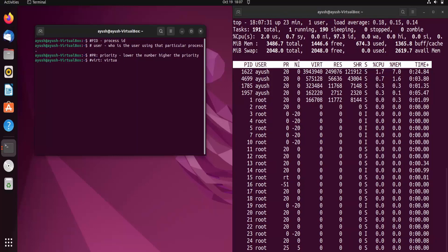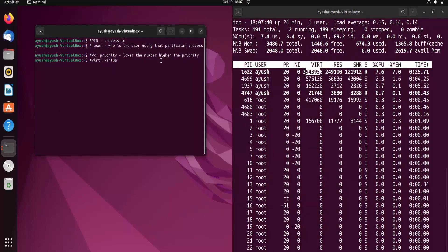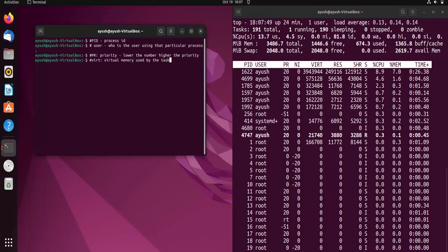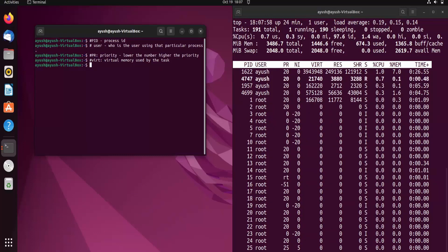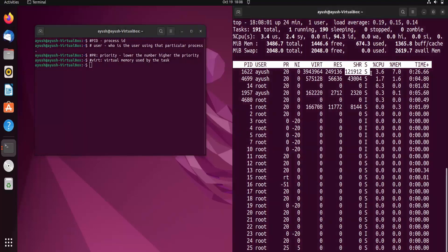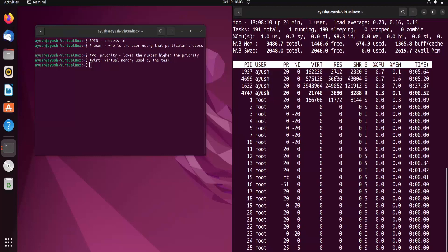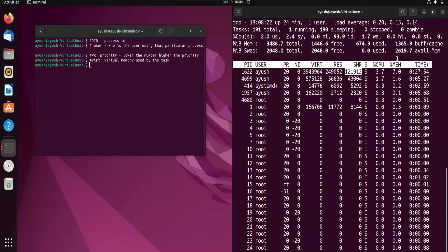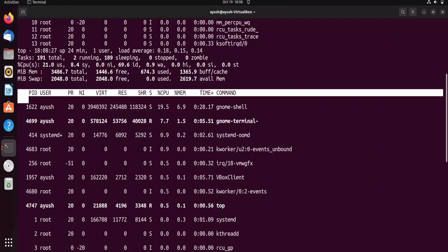VIRT defines the virtual memory used by the task, measured in KB — that's why it shows larger numbers. RES refers to the physical RAM being used by that particular process, also in KB. SHR is the shared memory, also in KB. You can also see columns for CPU percentage, memory percentage, time, and the command name.